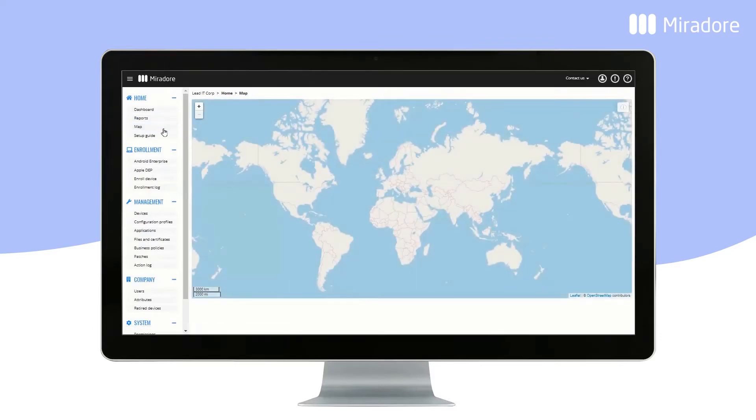If you have selected locations for your devices, or if you have deployed location tracking, you can see the location of the devices on the map.